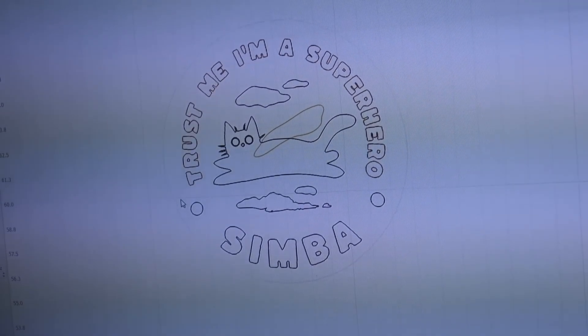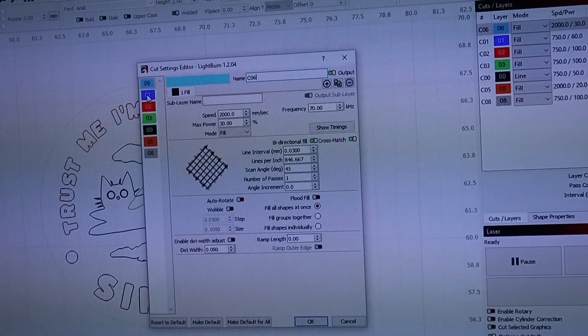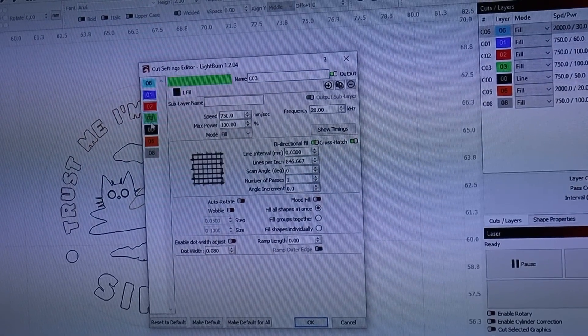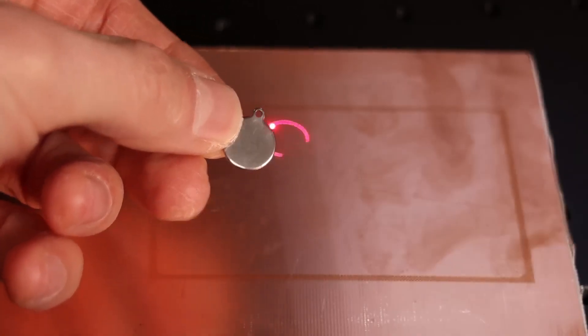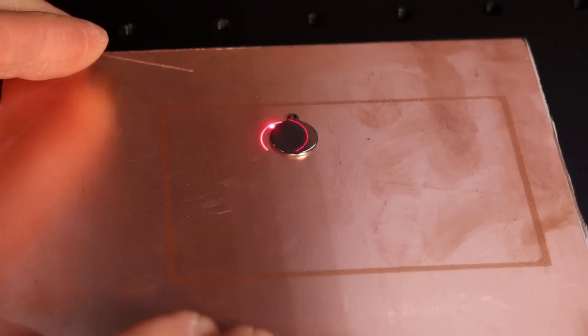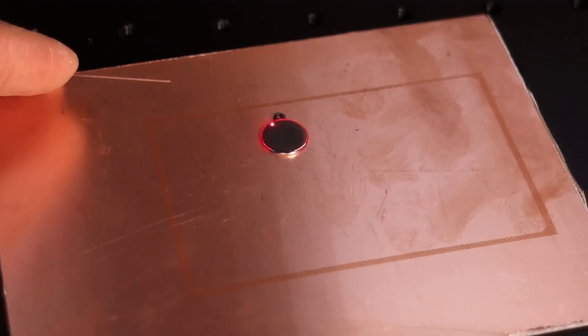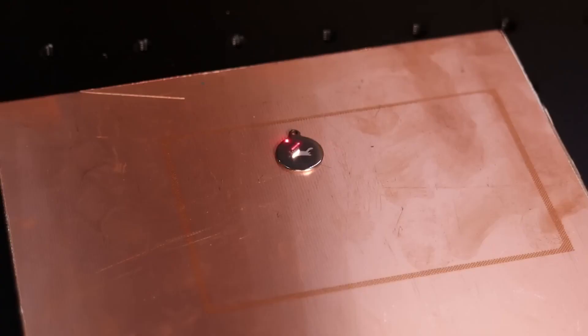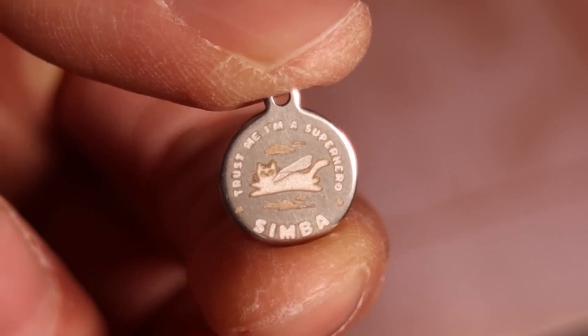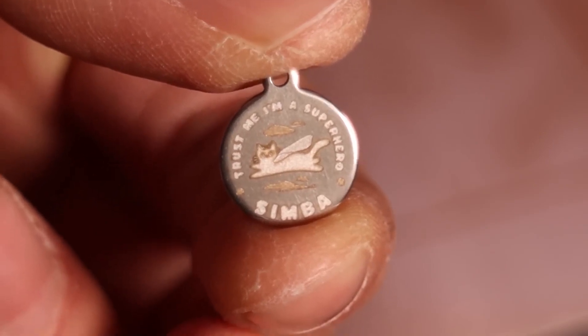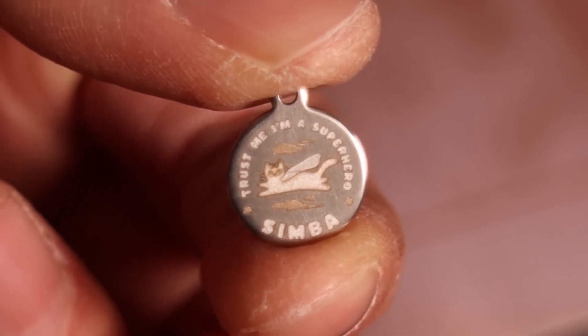With this cat tag, I set up a lot of layers, to get different colors of engravings. Thanks to the ComMarker's small focus spot size, you can create very small stuff like this.